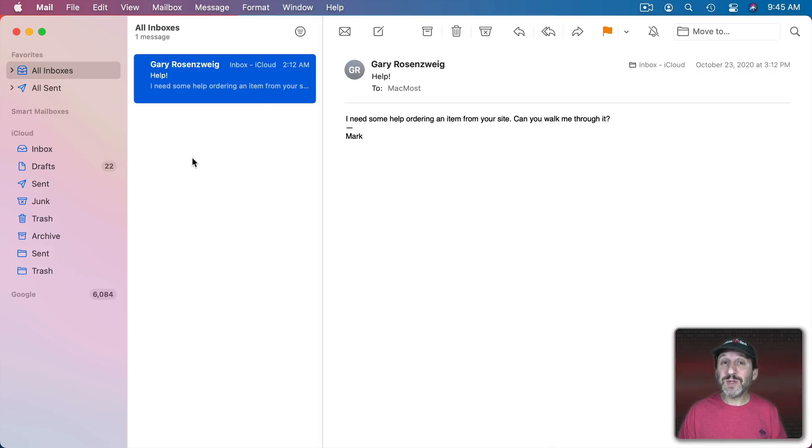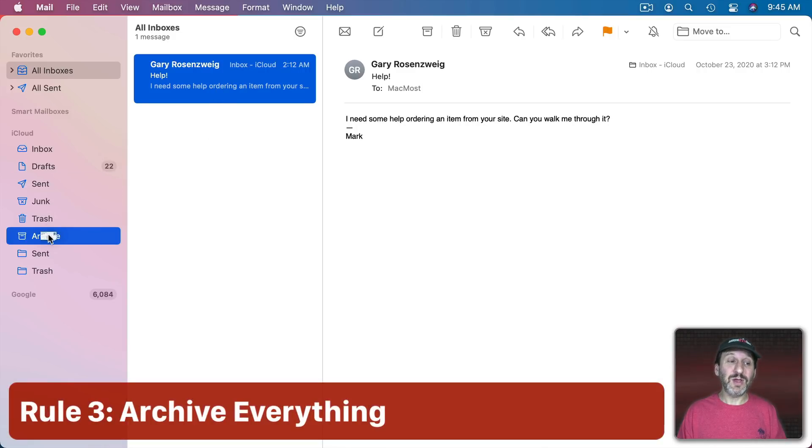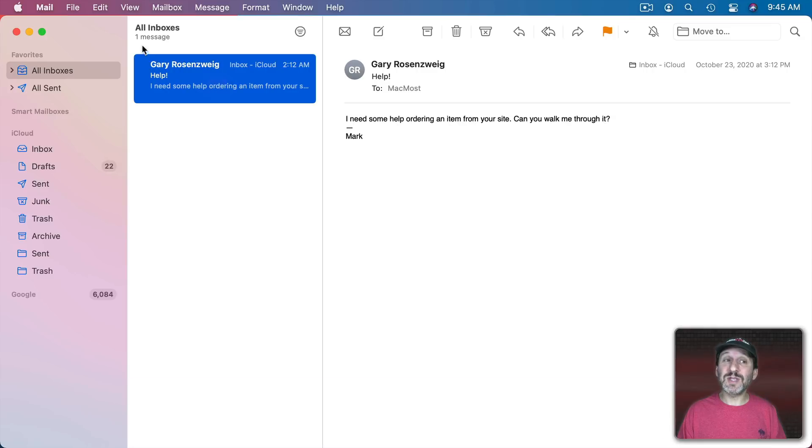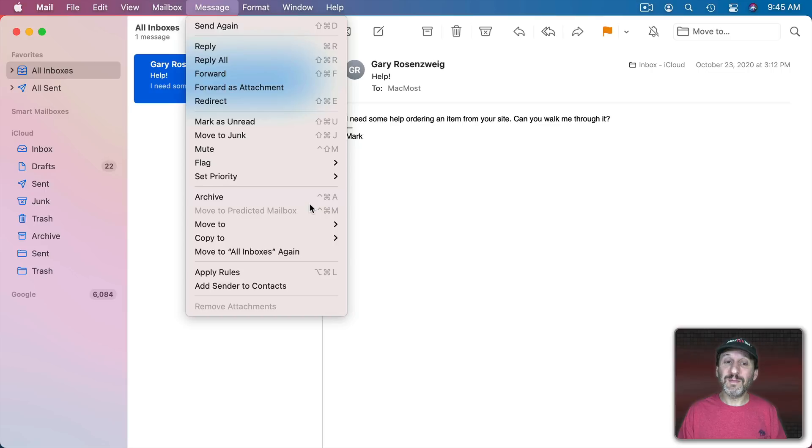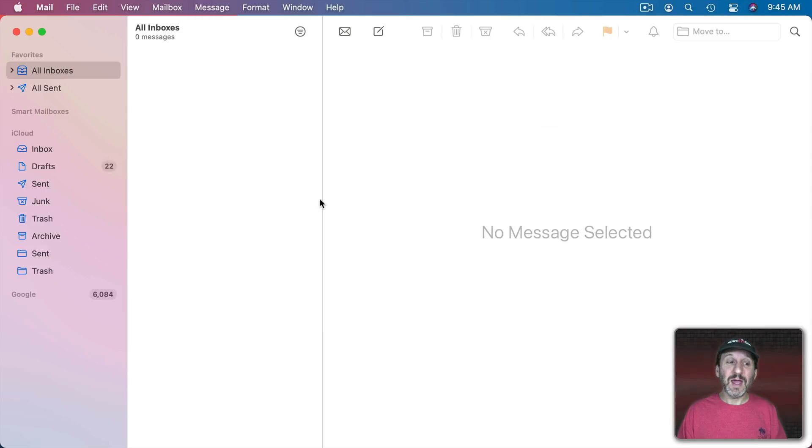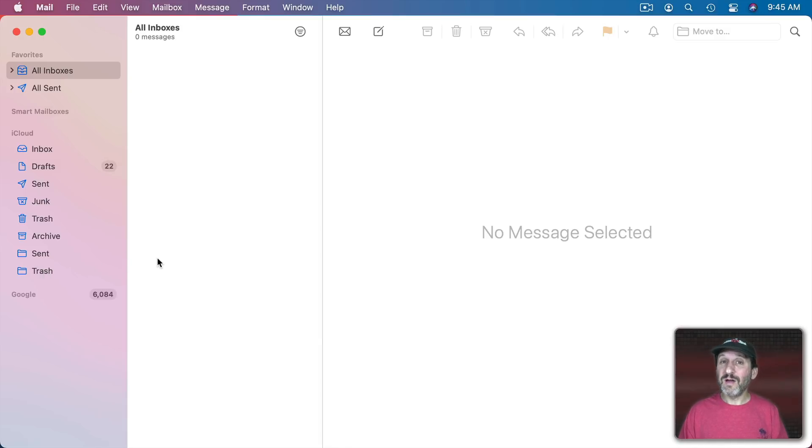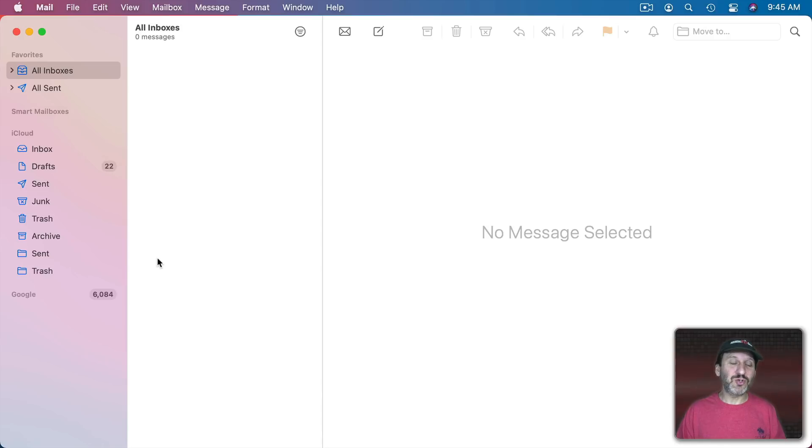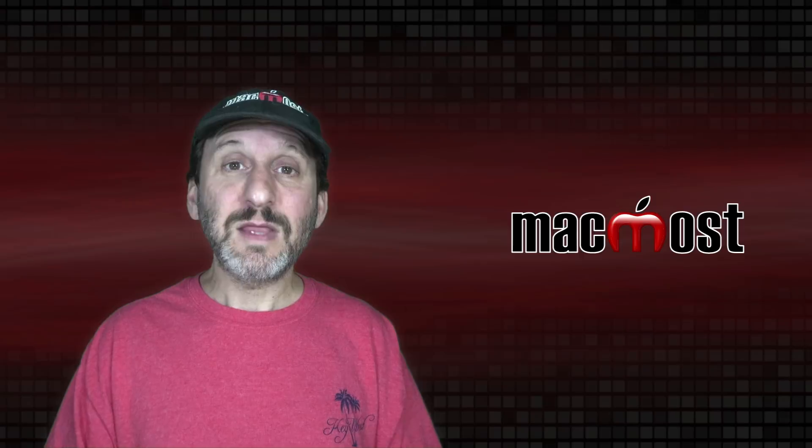So then what do I do with the email messages? Well, they all go into the Archive folder. As a matter of fact I use the keyboard shortcut Message and Archive. Control Command A. It goes into Archive. Notice what I've got here. I don't have any extra folders. I haven't created a folder for work, for home, for personal, for family, for trips, for tickets, for anything. I don't have any organization in here at all.